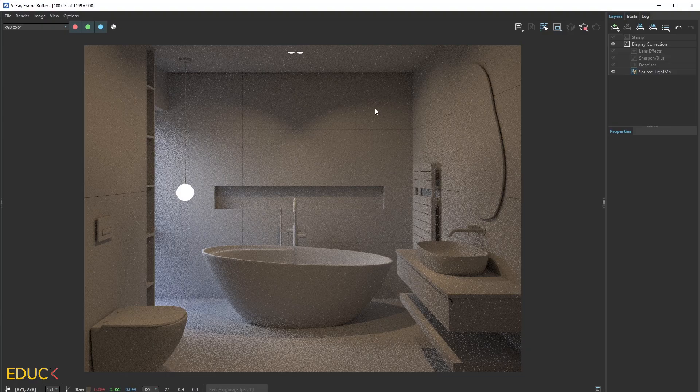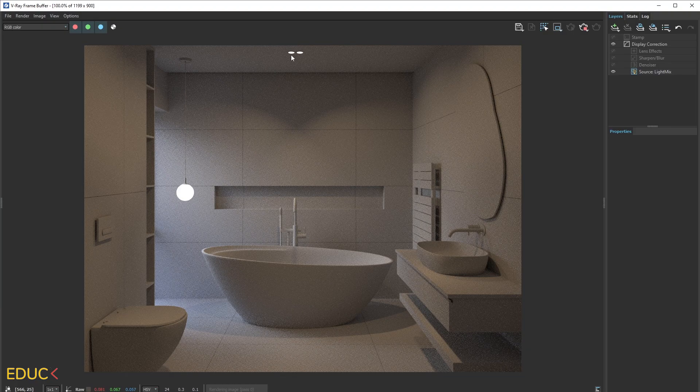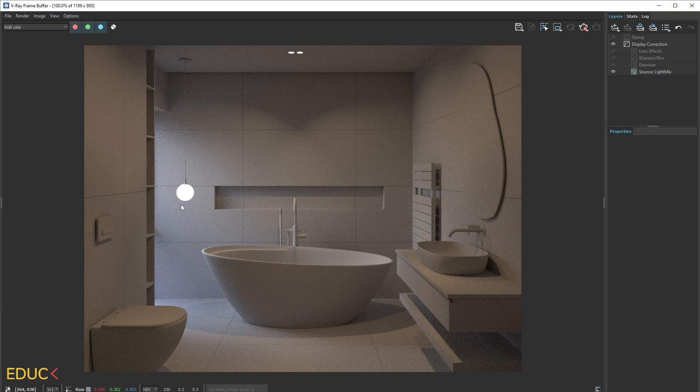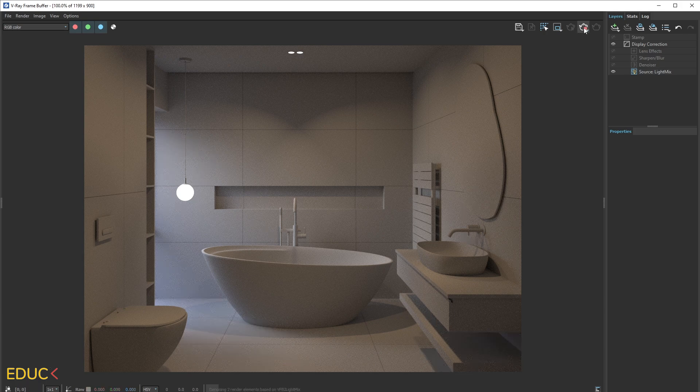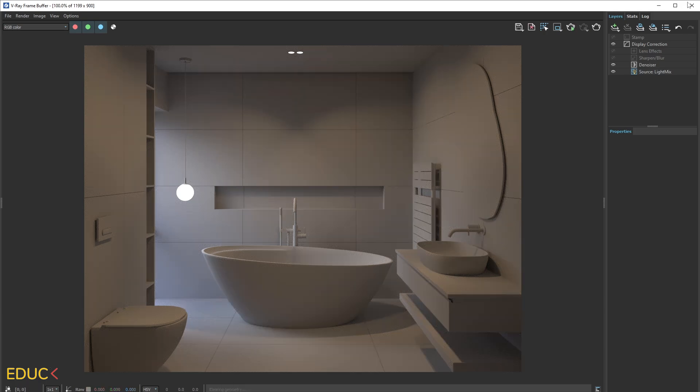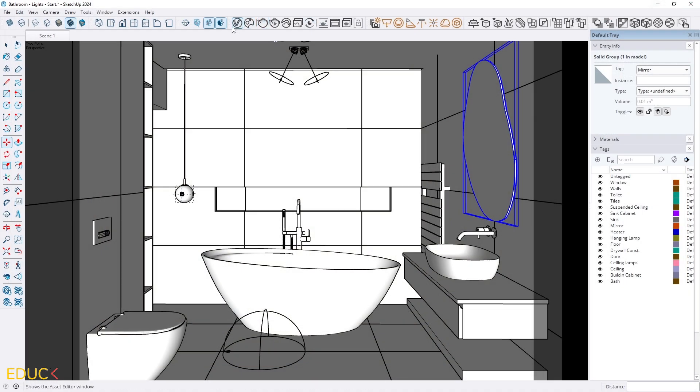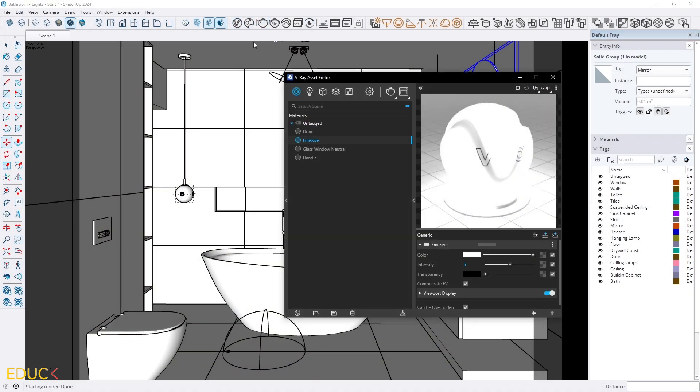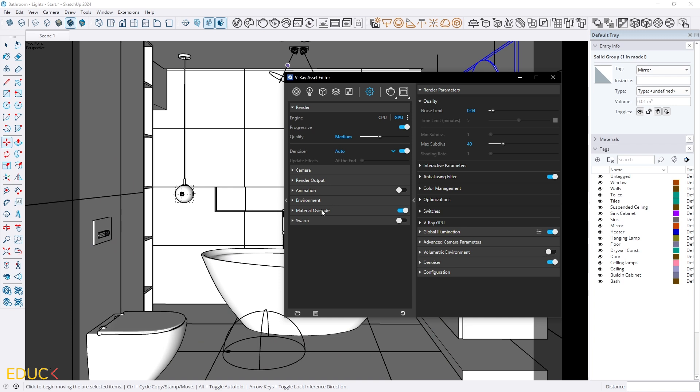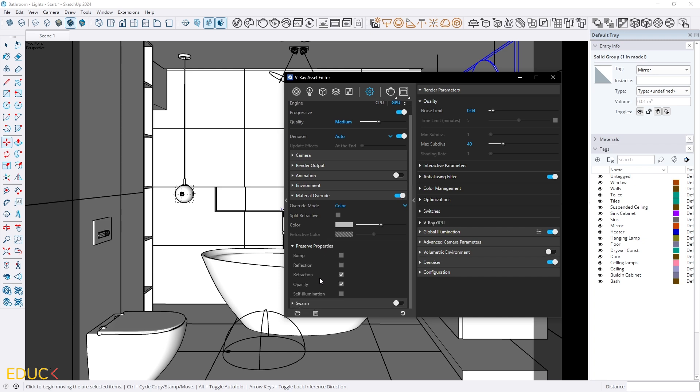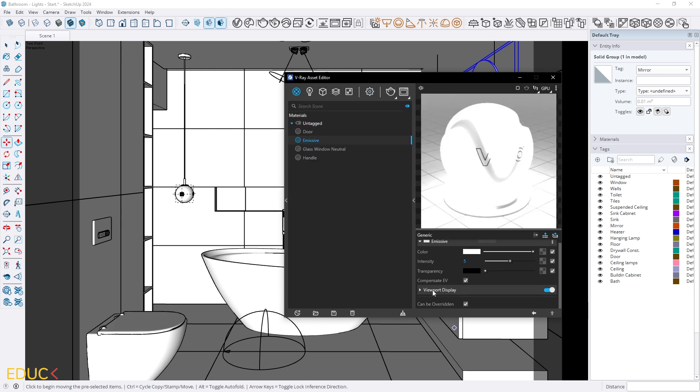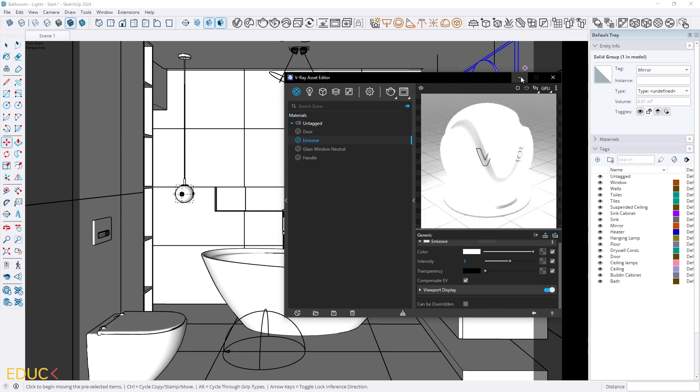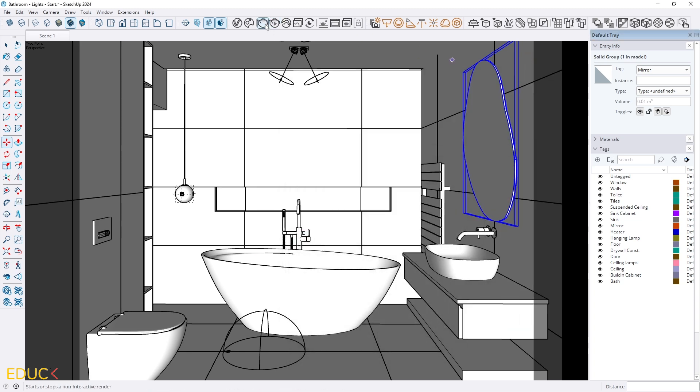Let's see that we have mesh light in the ceiling and here in the hanging lamp. But there is no emissive light behind the mirror. Because still our material override option is turned on. And all the materials are overridden by this option. So if you are using V-Ray 7 just check the self illumination option. If you are using V-Ray 6, V-Ray 5 or older just click on emissive material and here at the bottom uncheck can be overridden option. And render again.